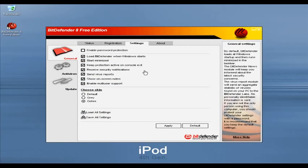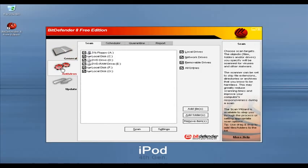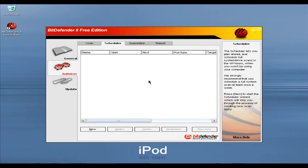BitDefender 8 Free Edition is also a free antivirus software. BitDefender 8 also has a paid version, and if you use the free version you get the same virus definitions as the paid version. In the settings, there are not many options in the free version. You can choose the skin color and some settings like loading BitDefender when Windows starts or starting minimized, and you can send virus reports. In scanning options, you can scan hard drives, removable drives, and it also has an option for network drives. You can add specific files or folders to scan — which is very important.